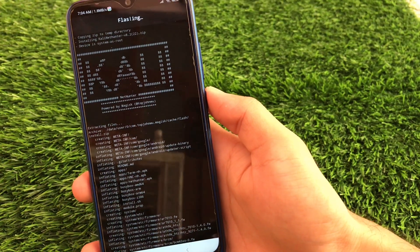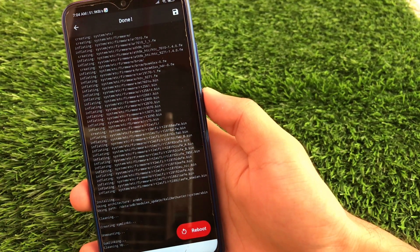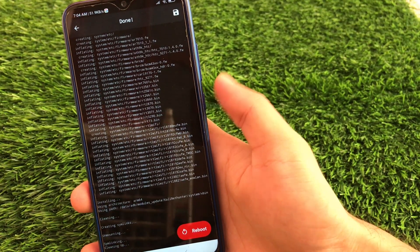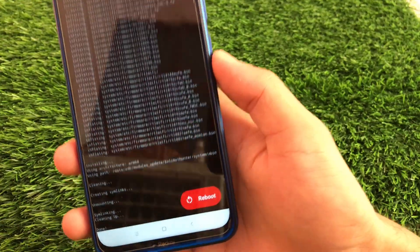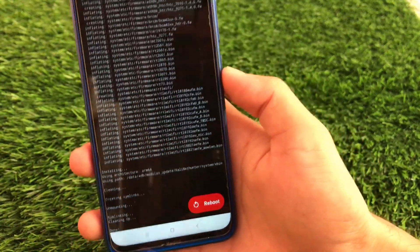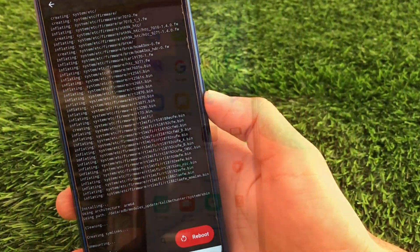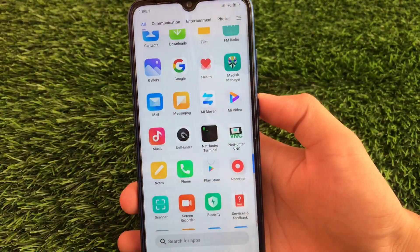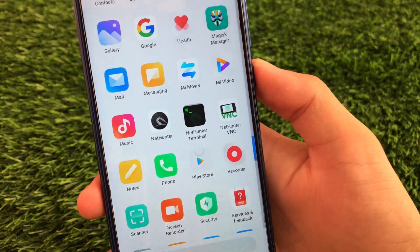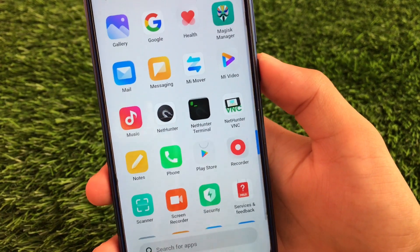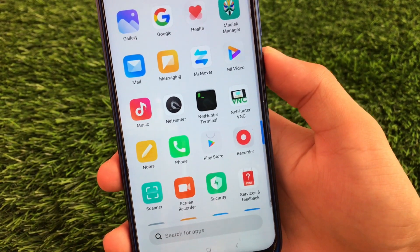As you can see, it will show Kali Linux-style coding output. Just wait and everything will be done. It will ask you to reboot your device — just reboot. After rebooting, you will see these apps installed on your device: NetHunter, NetHunter Terminal, and NetHunter VNC.